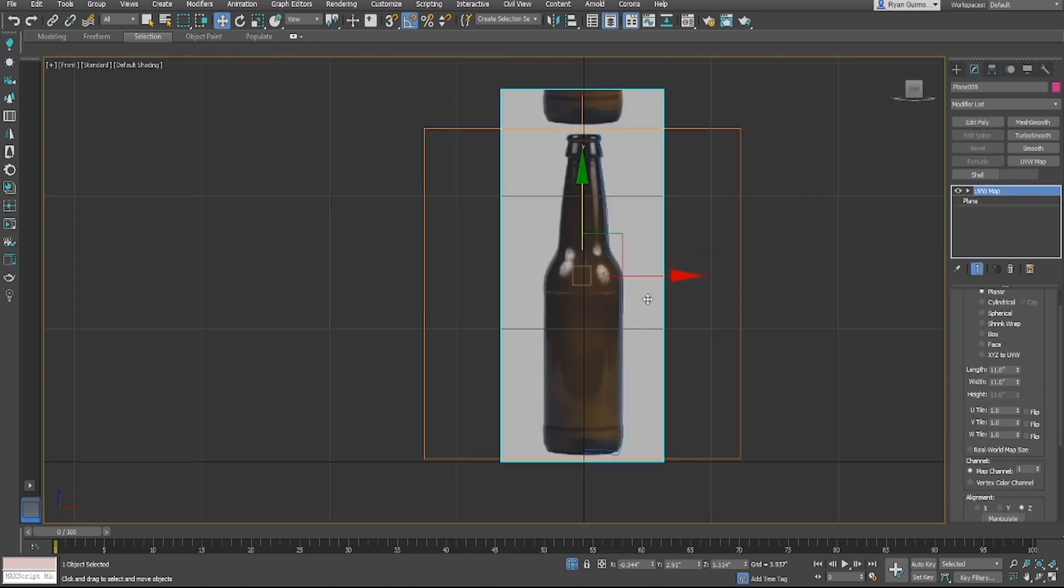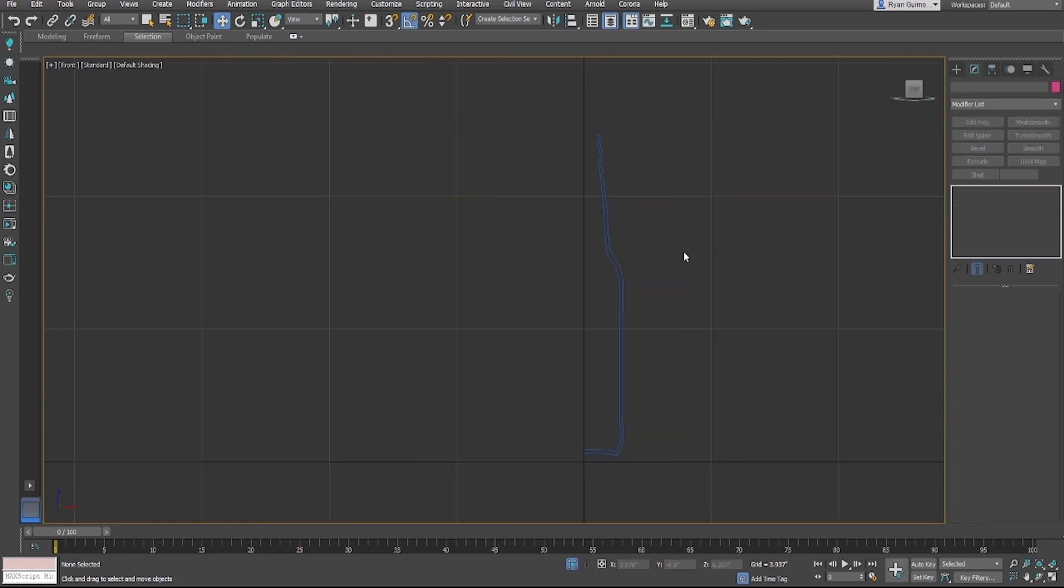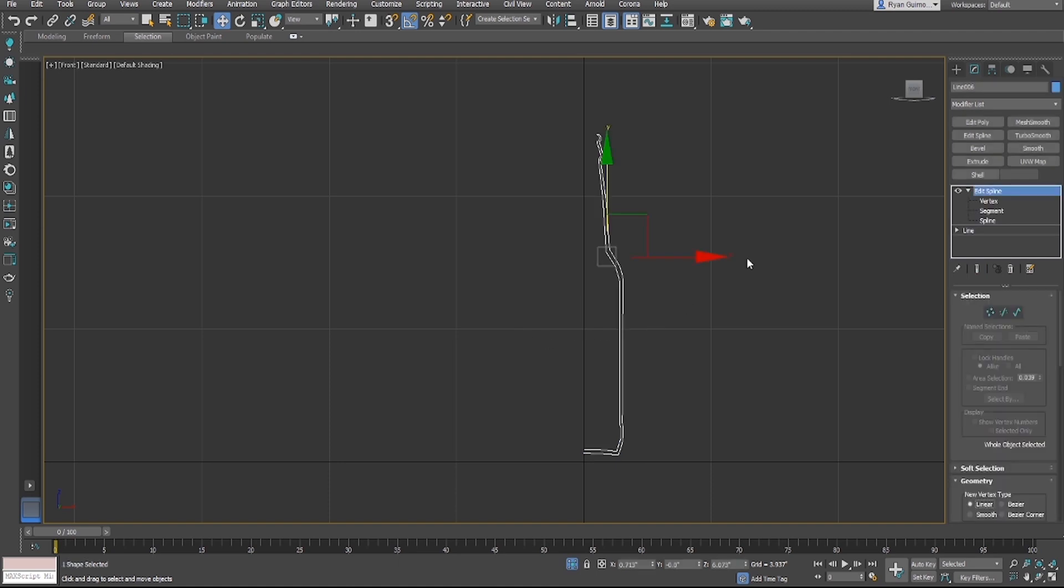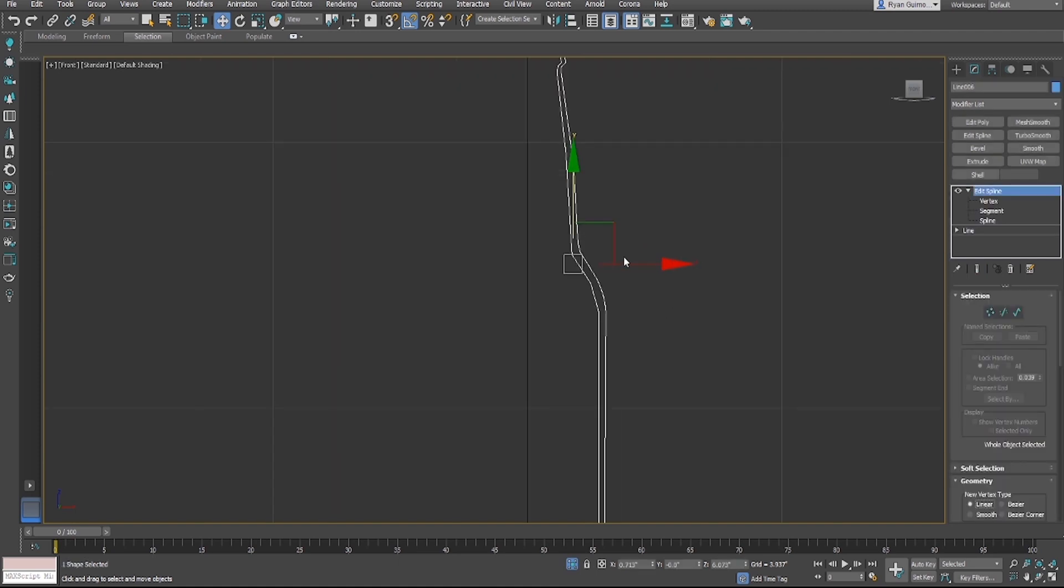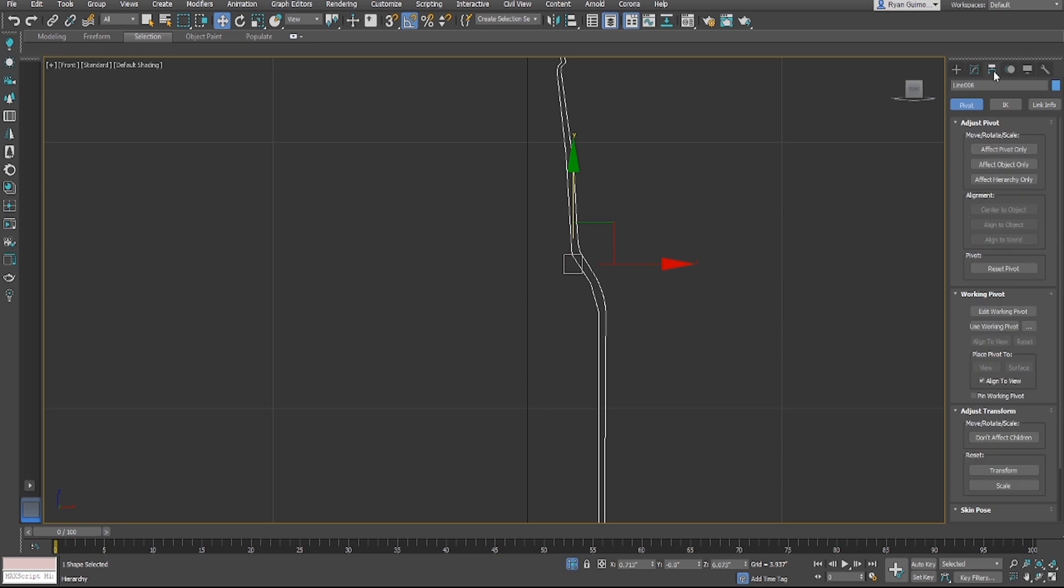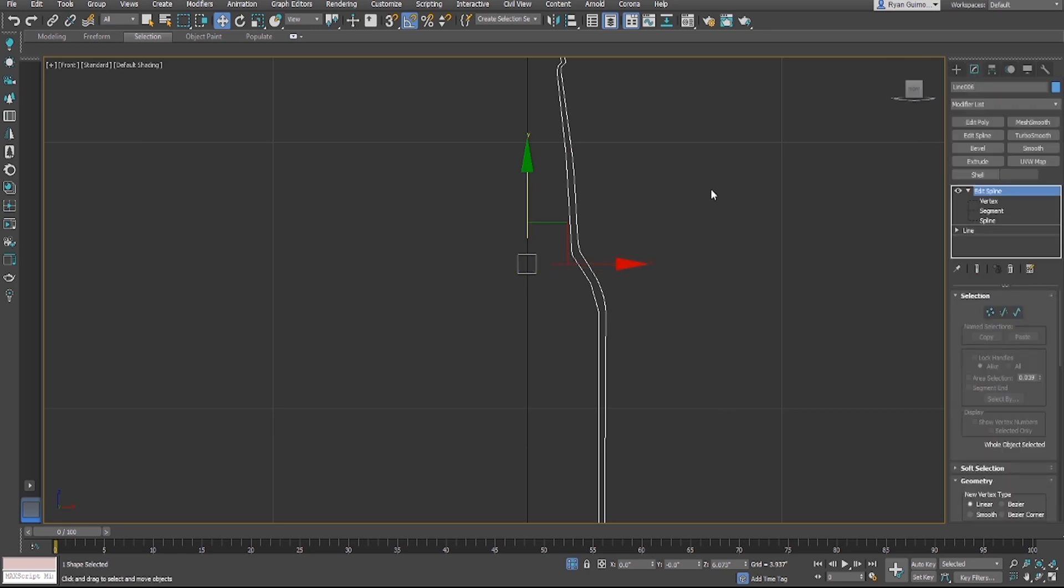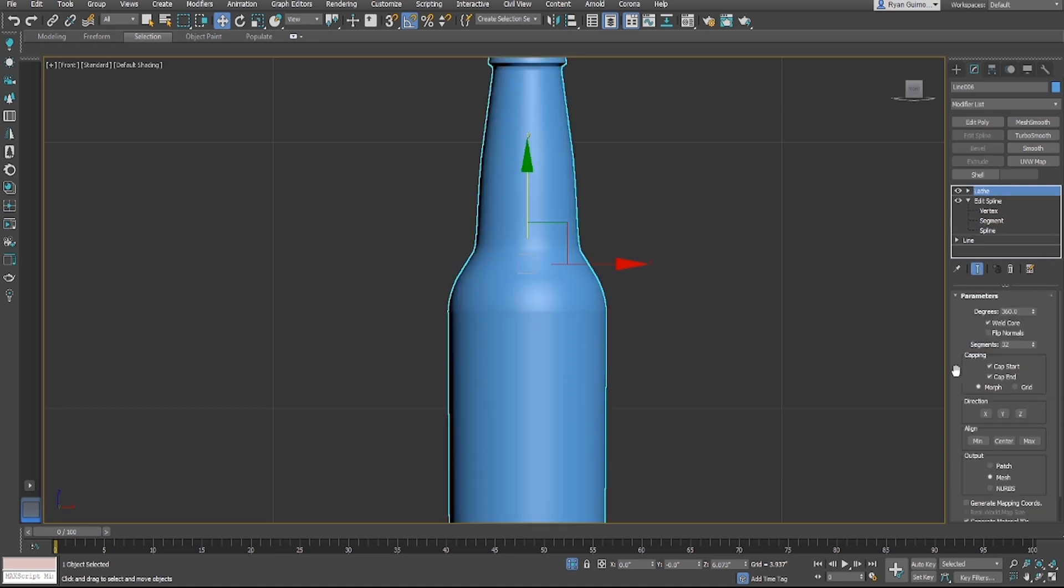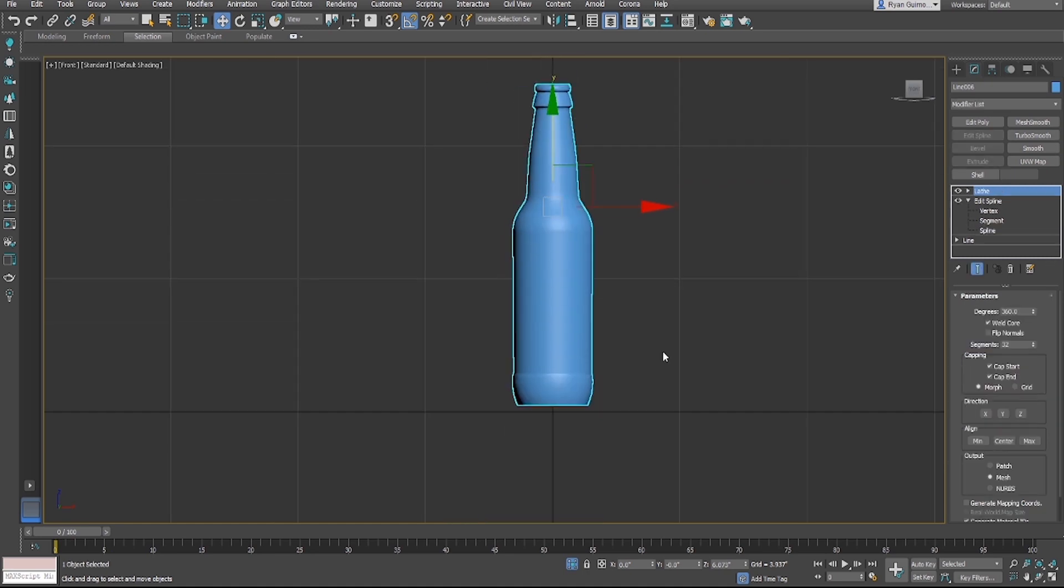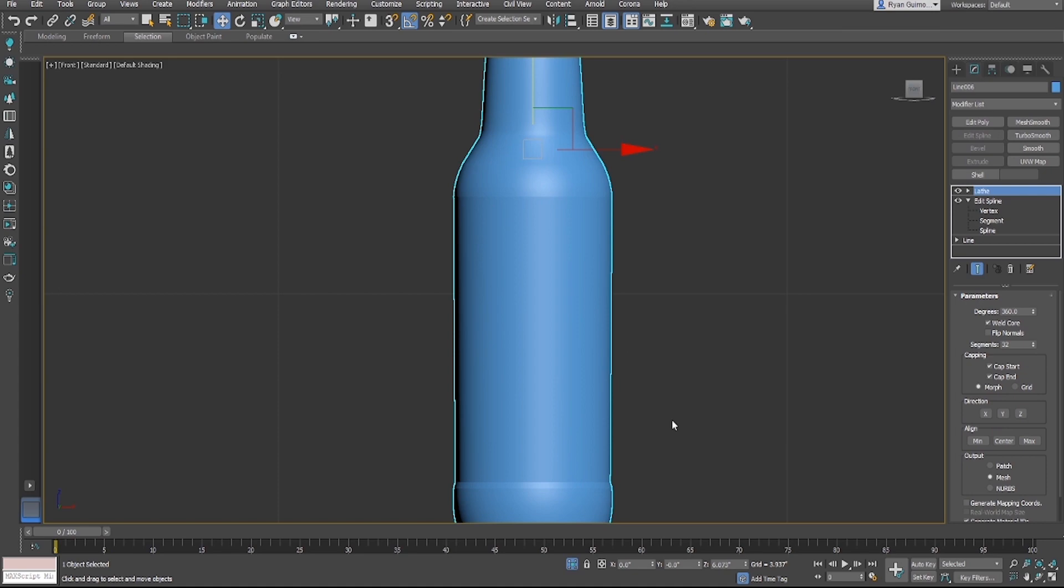You can see our pivot point is on the actual spline. Let's go up here, go to affect pivot only. We're going to zero this back up into this axis so when we lathe it'll be perfectly centered on that axis. Let's go down to our lathe modifier, hit that, and here you go.